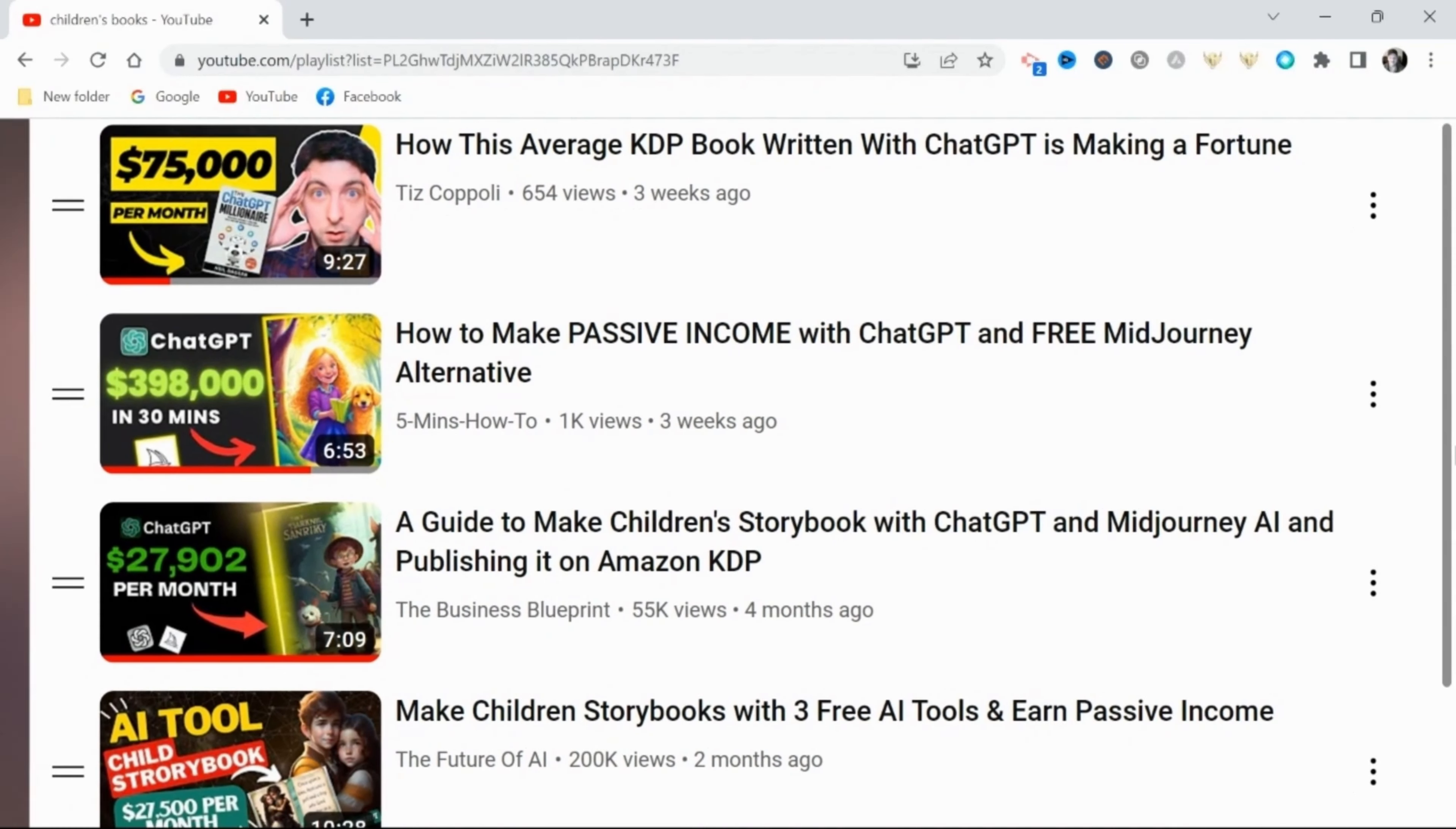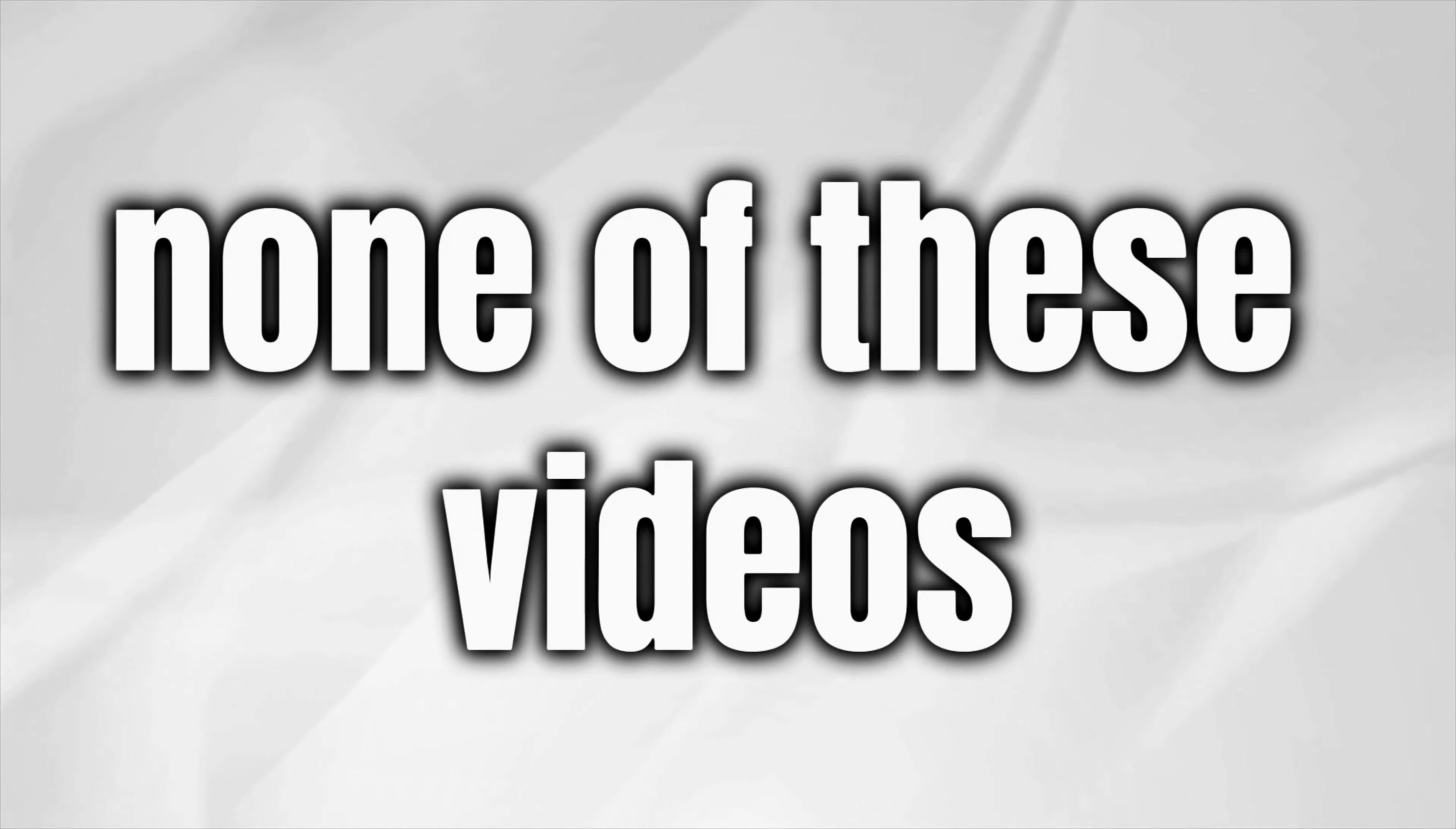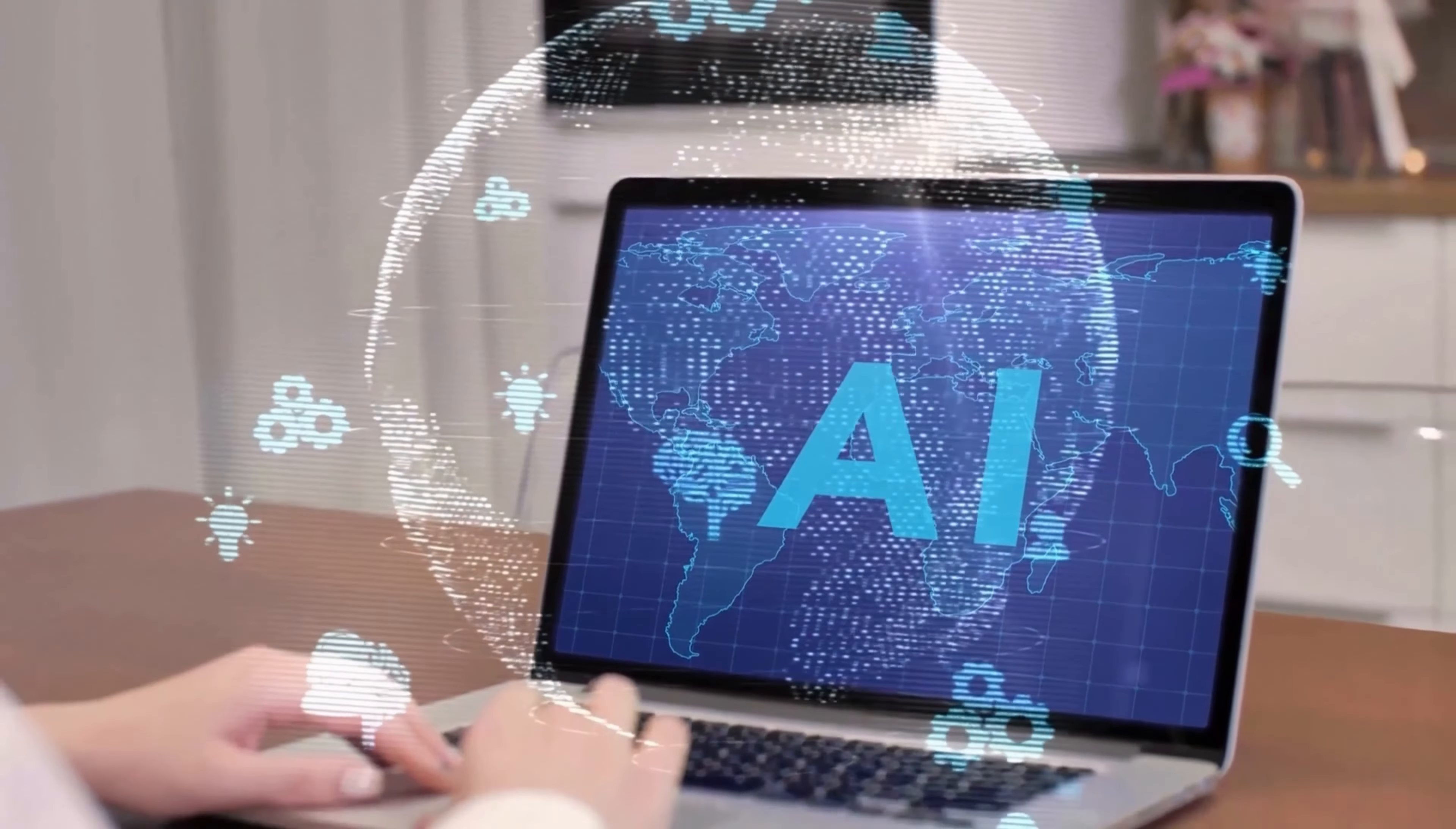While you may have seen a few videos talking about how much money can be made selling AI generated children's storybooks, none of these videos are explaining the fact that Amazon will actually terminate your account for using AI generated content.